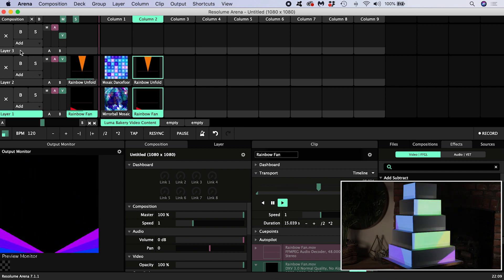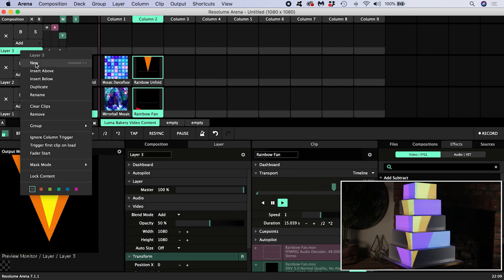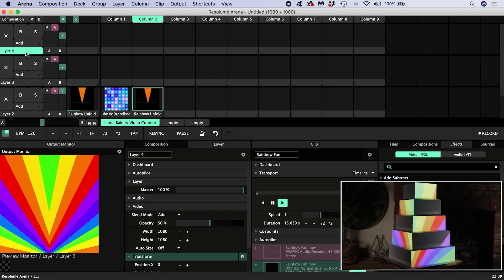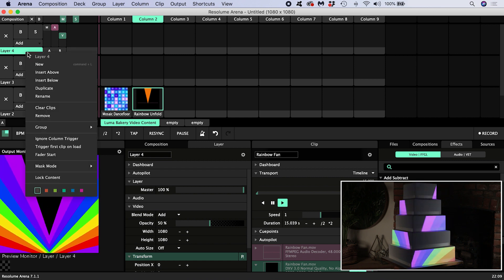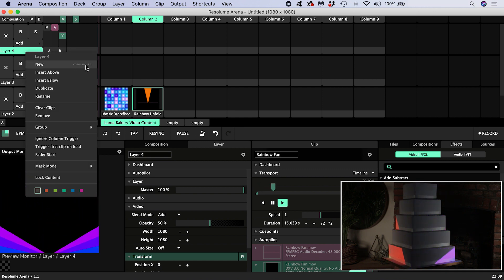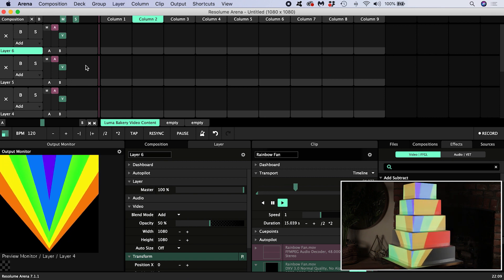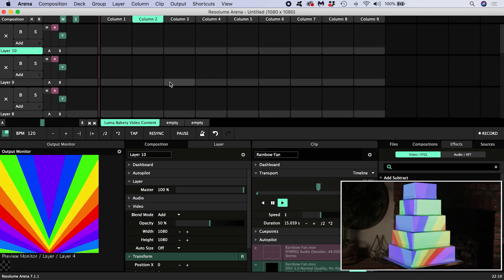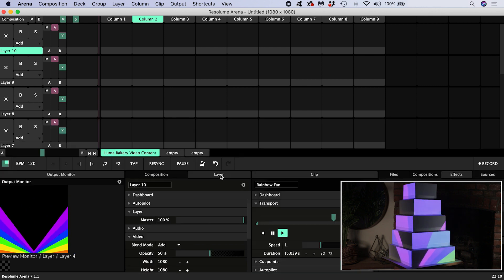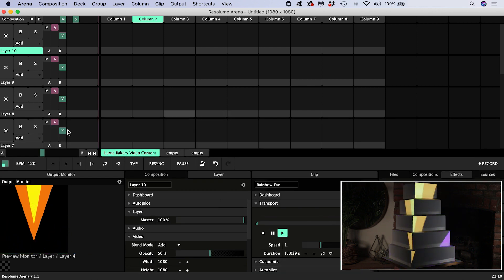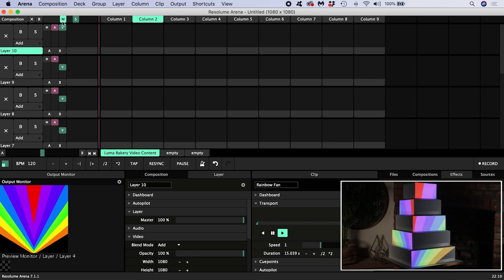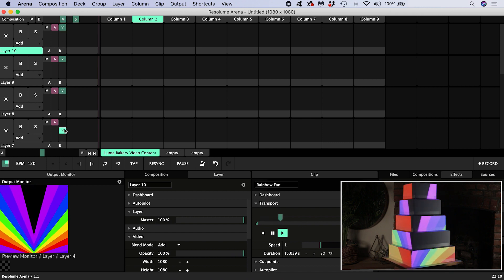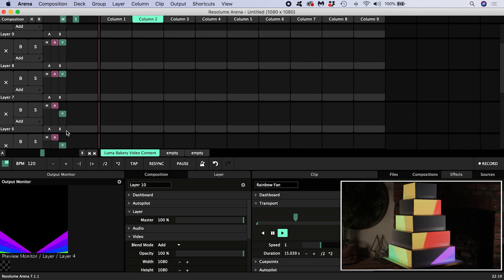Let's do that by right clicking on a layer heading and selecting new. We can see a new layer is created. We also saw the shortcut listed alongside, command L, so I'm going to use that until I have ten new layers. I'll also drag down my composition window to make a bit more space for my layers. Don't forget to change the opacity of the layers, which is 50% by default. Take them all up to 100%.